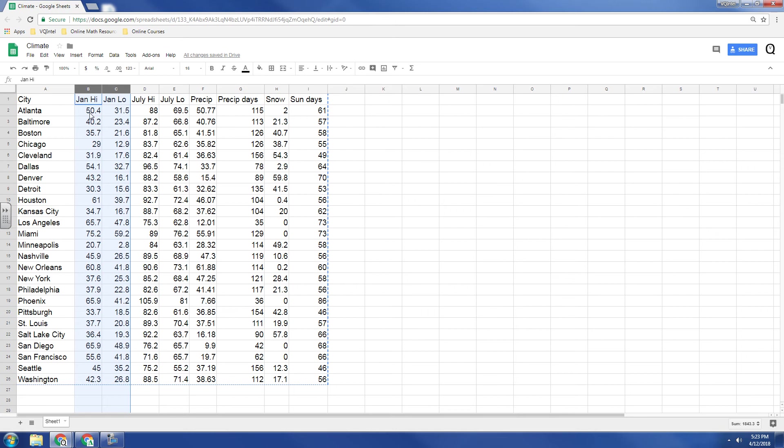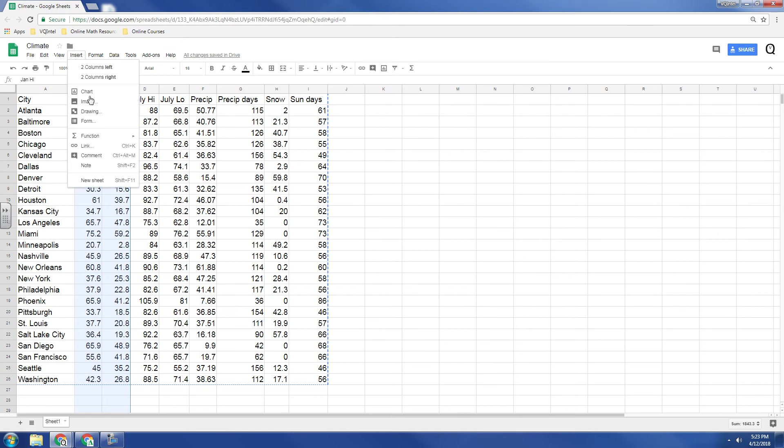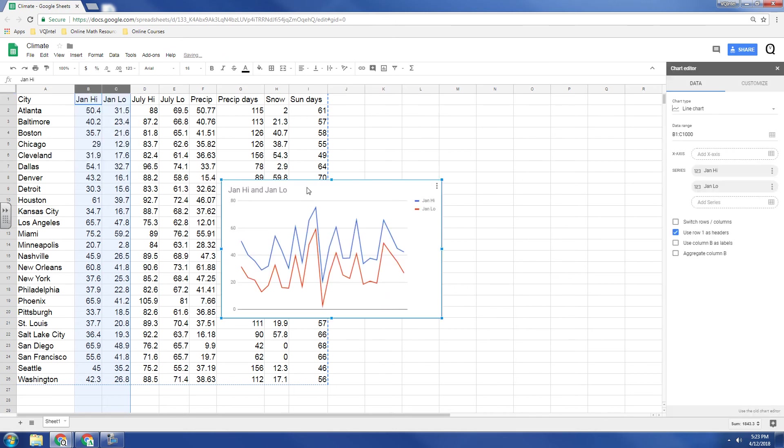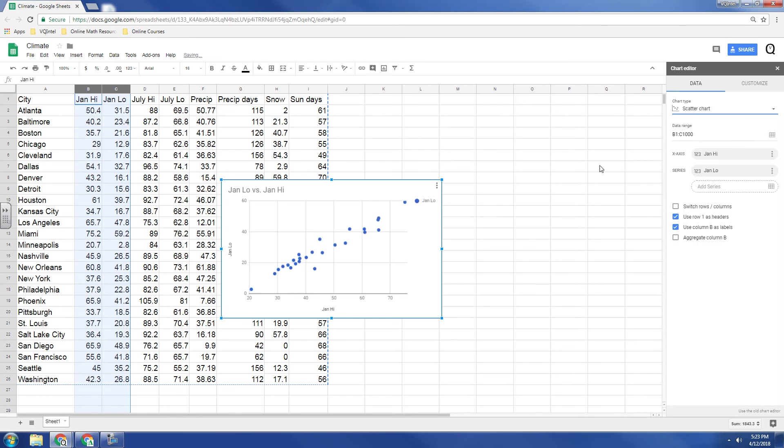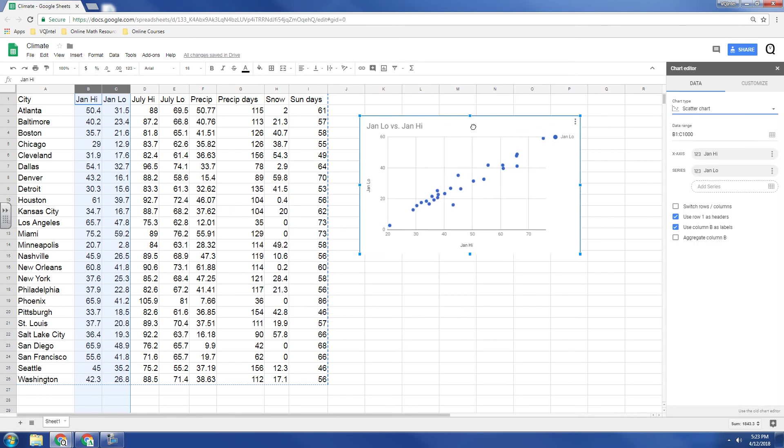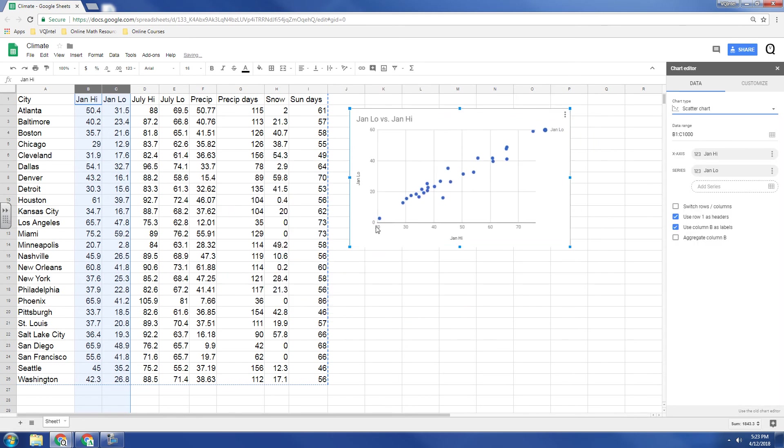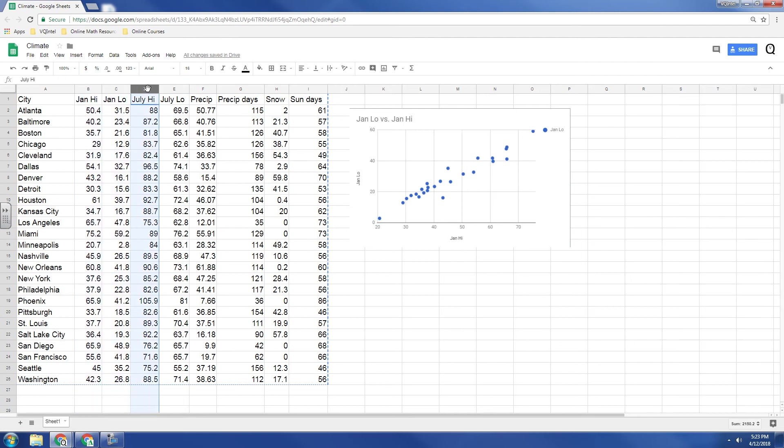So I'm going to compare January high temperatures with January low temperatures. I'm going to insert a chart, and it still wants a line chart, so I'm going to switch to scatter plot. It's a positive association, it's linear, it's pretty strong, but let's compare summer temperatures now.